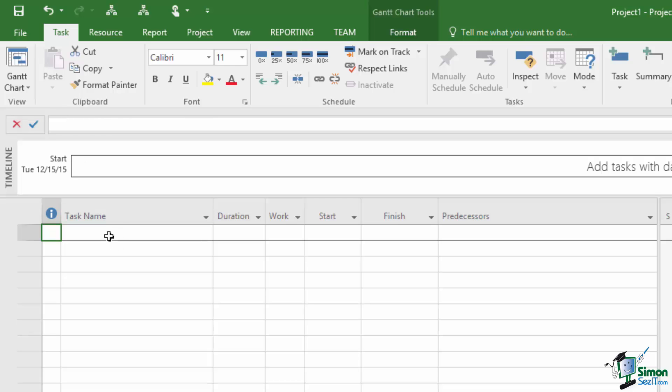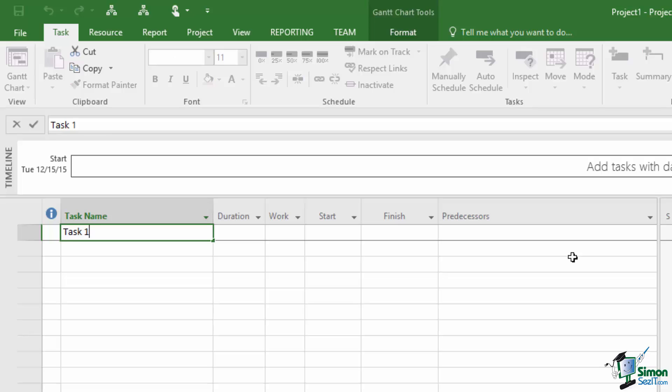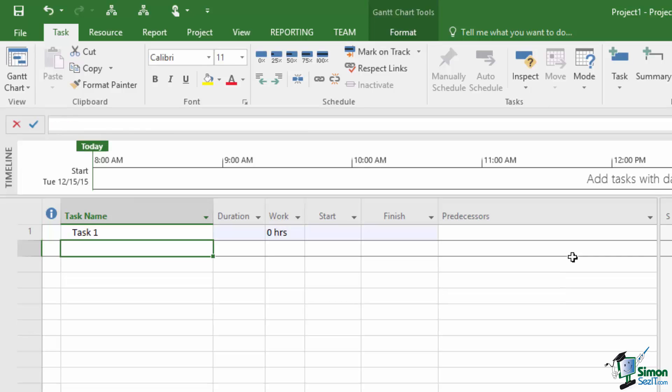Let me type a name of a task into this task name box for the first task in this little project. I could use the tick next to the entry bar or just press the Enter key and I now have Task 1.